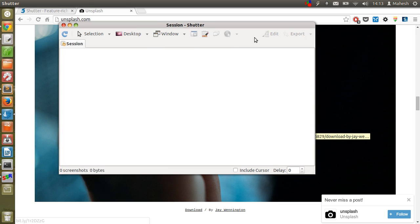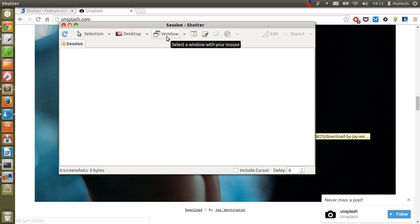I have already shown you how you can edit, I have shown you how you can take full screen shot, you can take particular location or you can have that area as well. So this is how it works, and I hope this tutorial will help you.